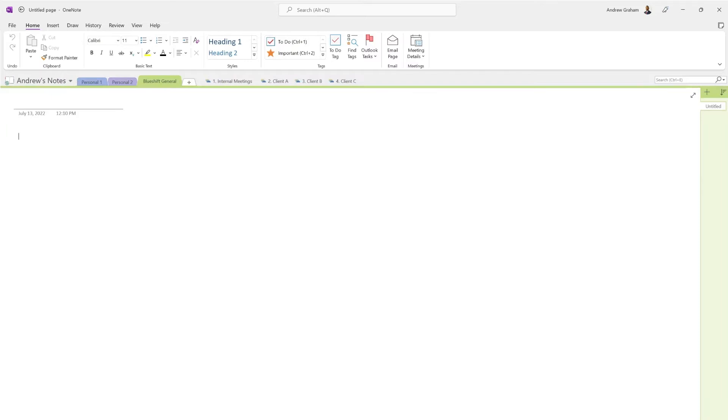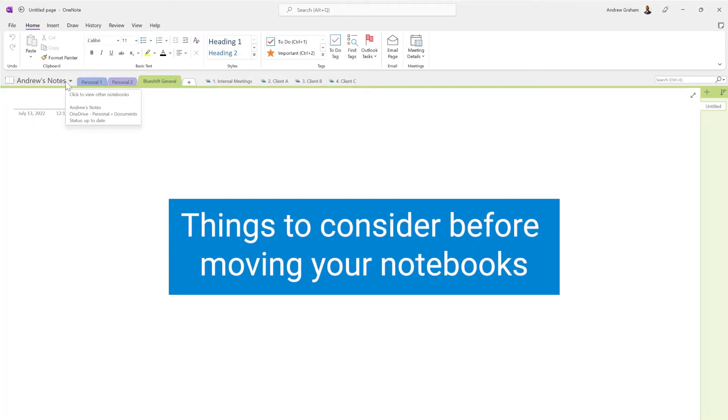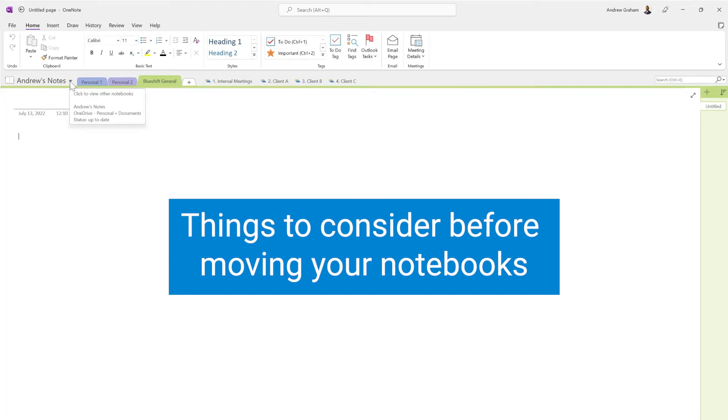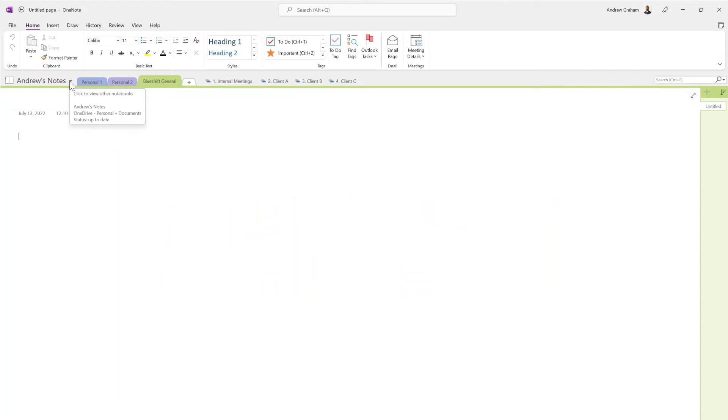Going back to what I was talking about in terms of the note itself, when you move your notes, there are a few things to think about depending on the situation. If all of your notes are work-related, then you can easily change the location of that work note to your Office OneDrive or your Business OneDrive, and that would be it, simple as that.